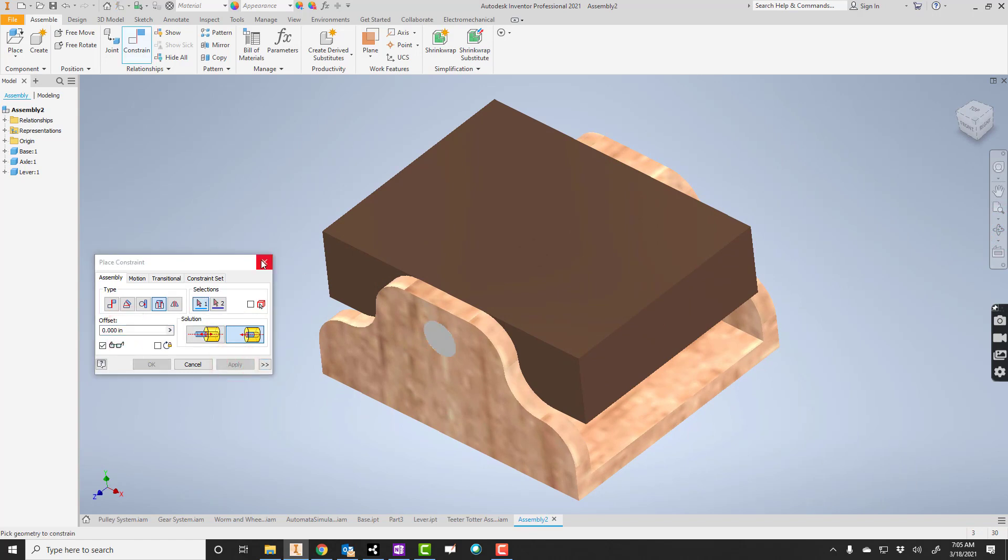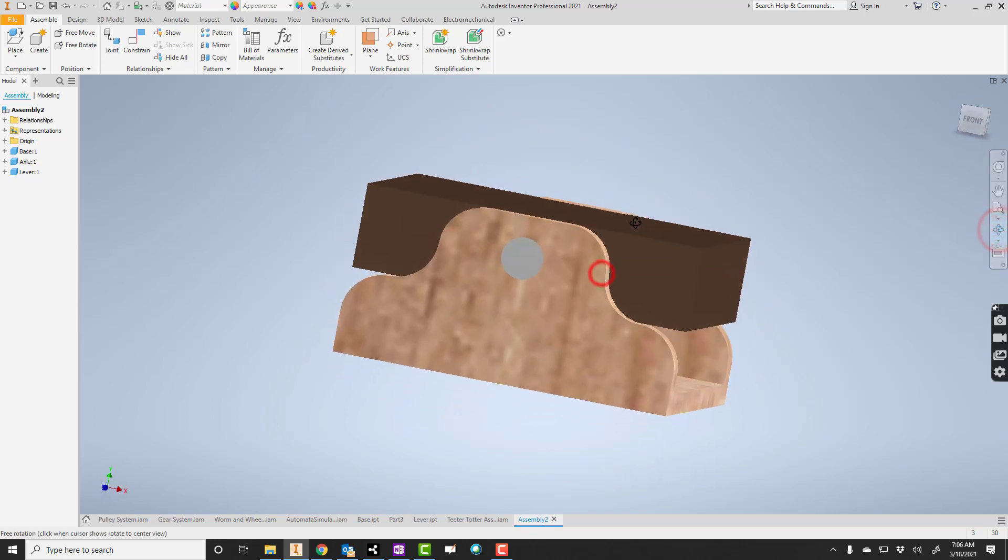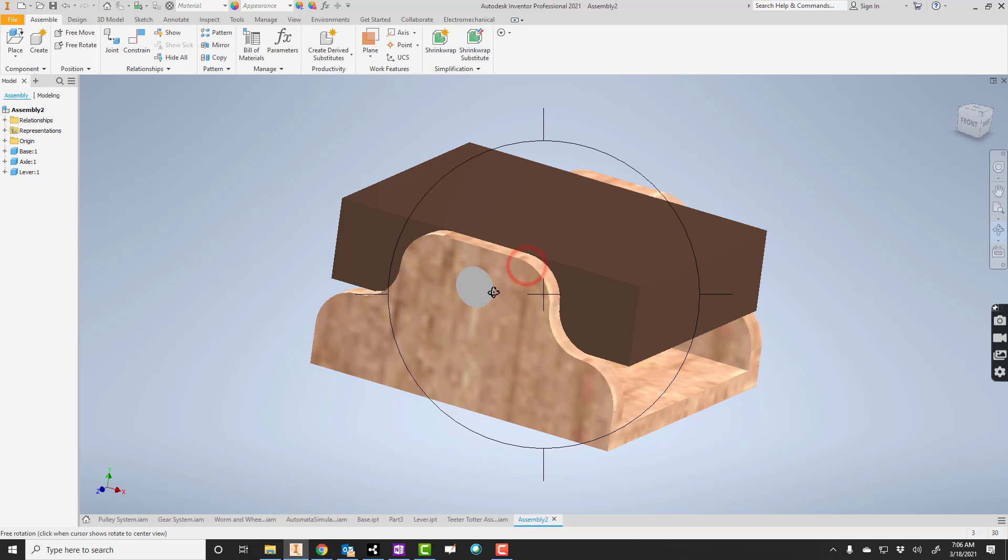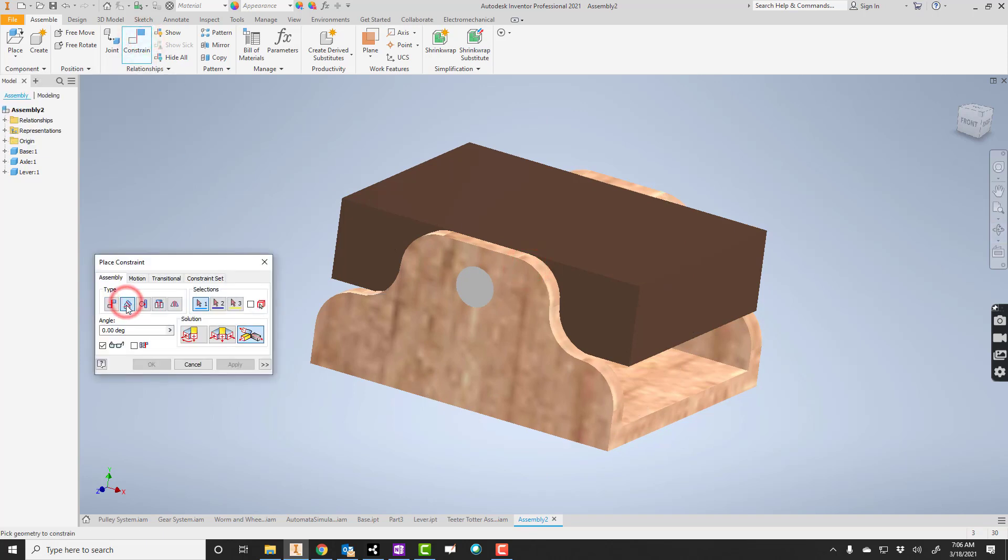Now, the directions for this particular assembly tell us that the lever here should be at a 20-degree angle. So let's deal with that. So we'll go to constrain. Here's angle. Here's direct. That's what we tend to use.